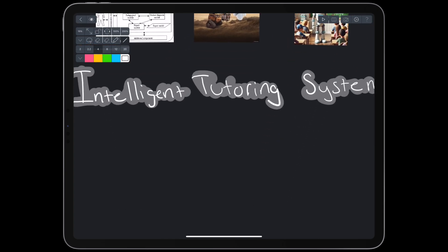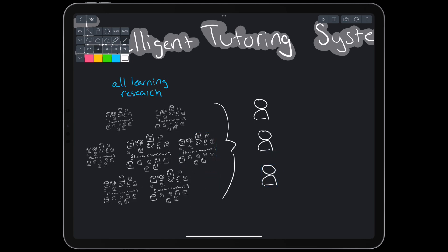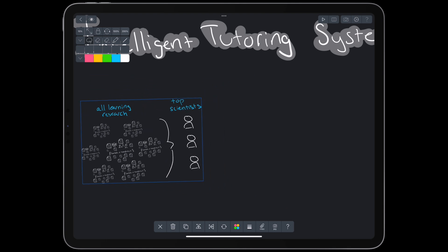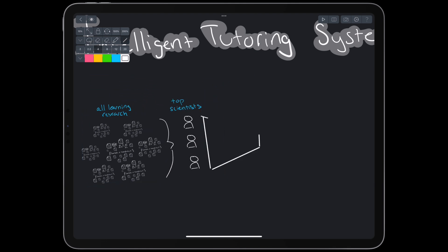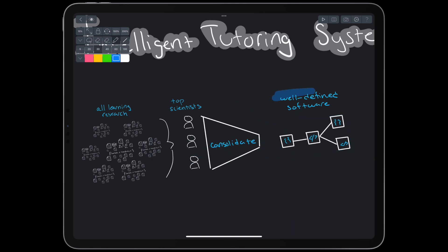But if we take a closer look at the attempts to build it, there's actually something else to be found. For decades, top scientists worked through research on human learning and tried to consolidate it into well-defined modular software. If we're motivated students who want to create our own learning system, instead of reading thousands of research papers, how about we copy this software?